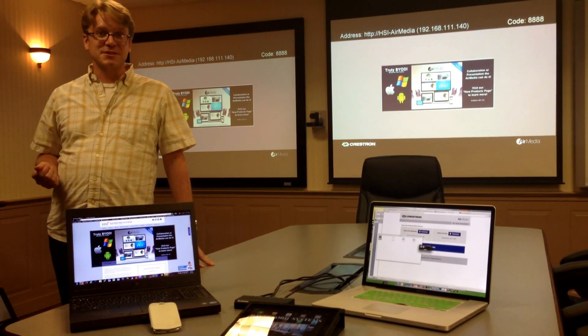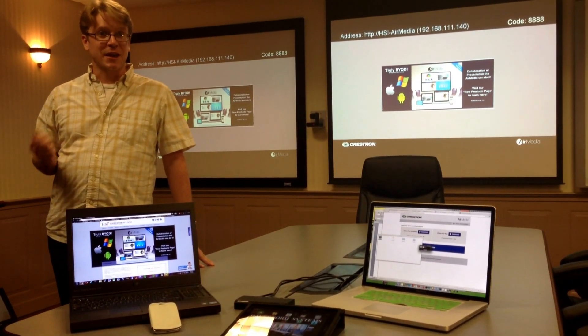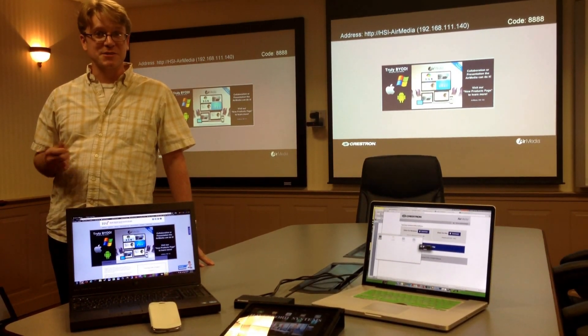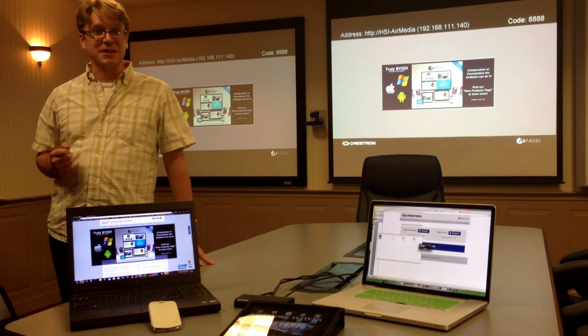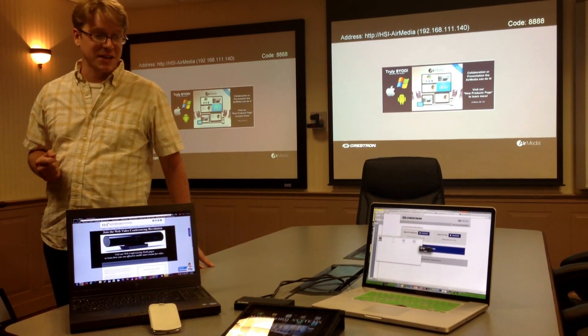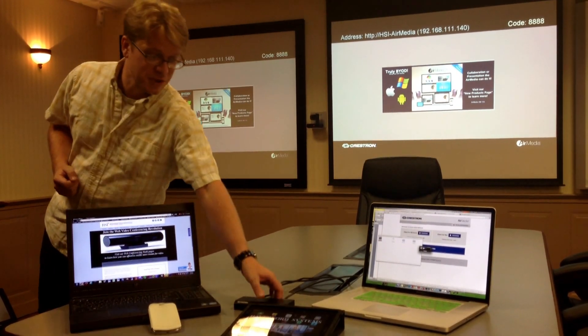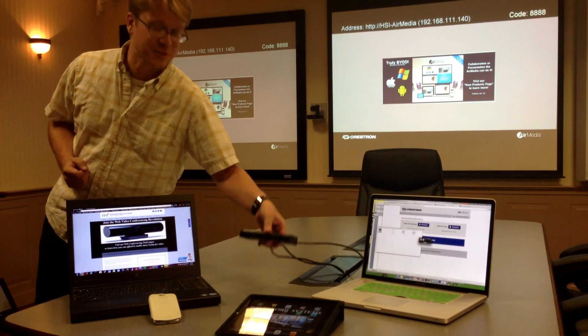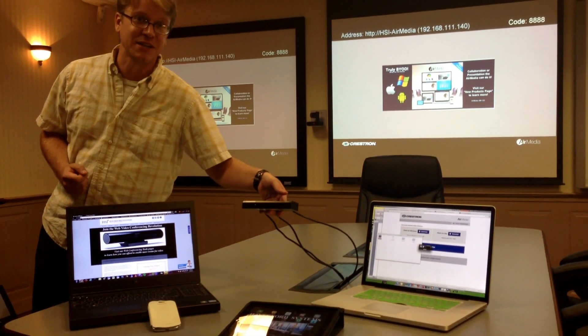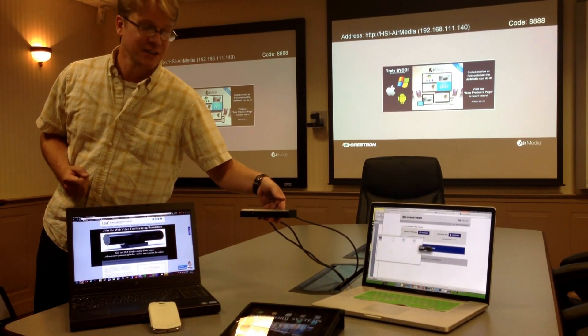Hi, this is Matthew Davis with Haverford Systems and CrestronAirMedia.com. Today I'm going to be giving you a small demonstration of the Crestron AirMedia in action.